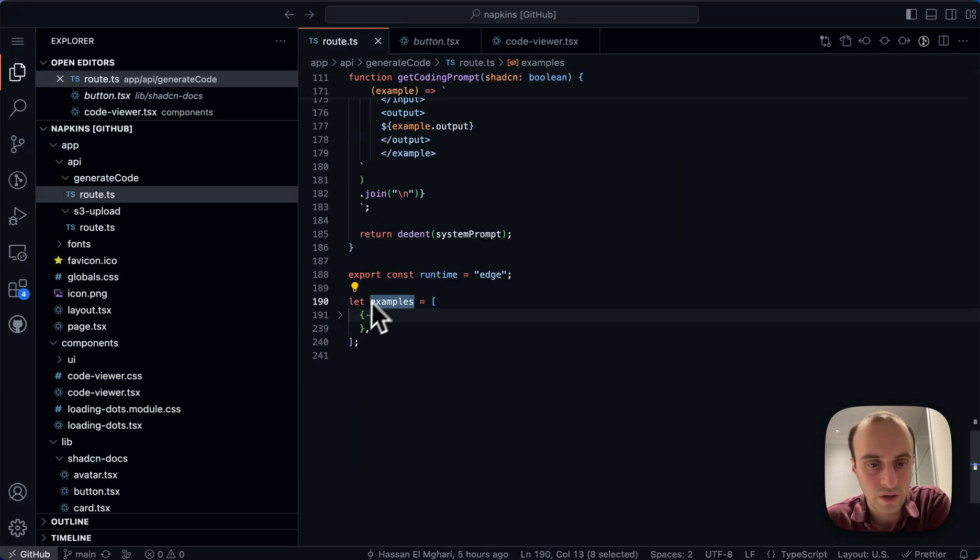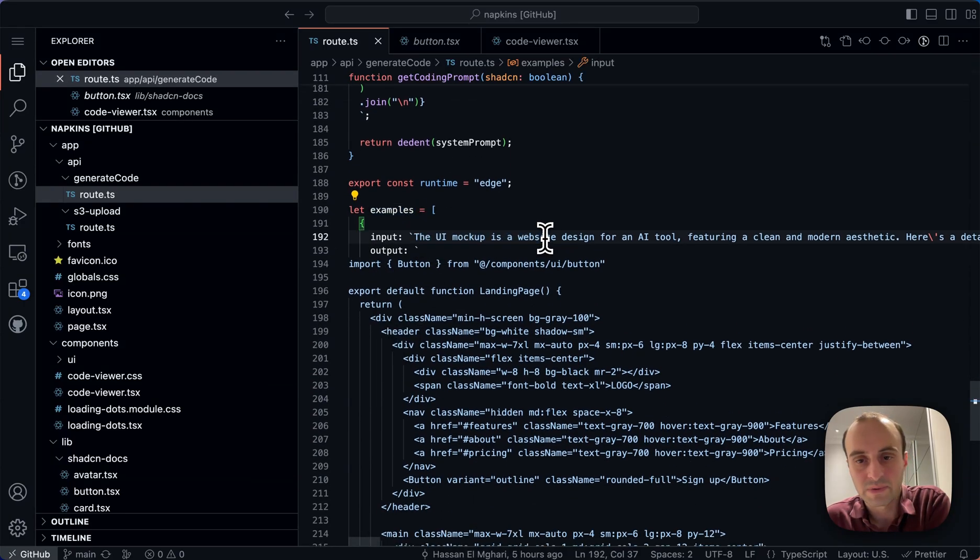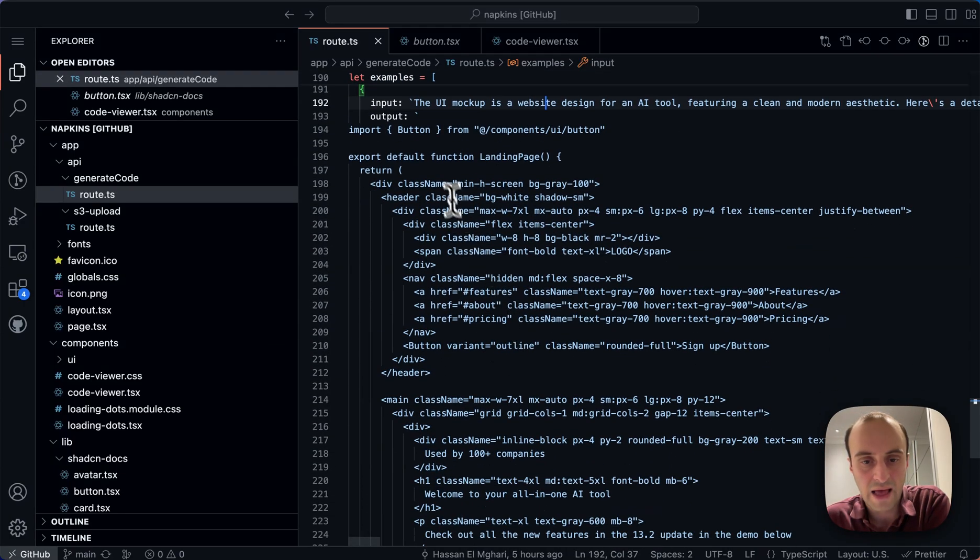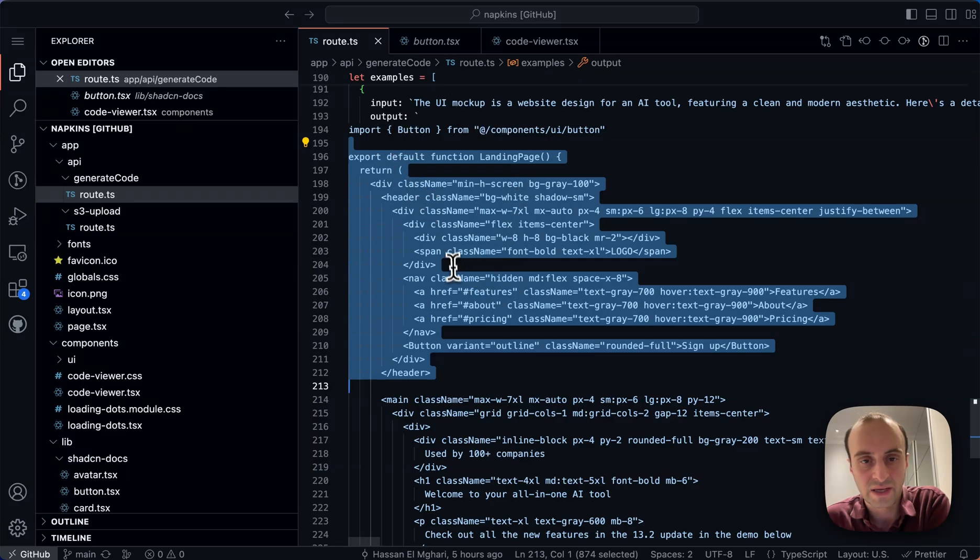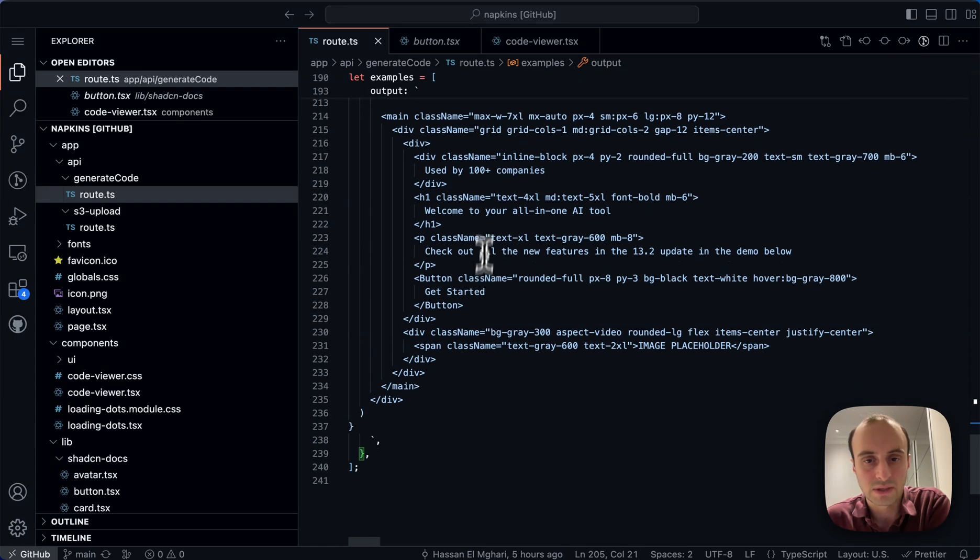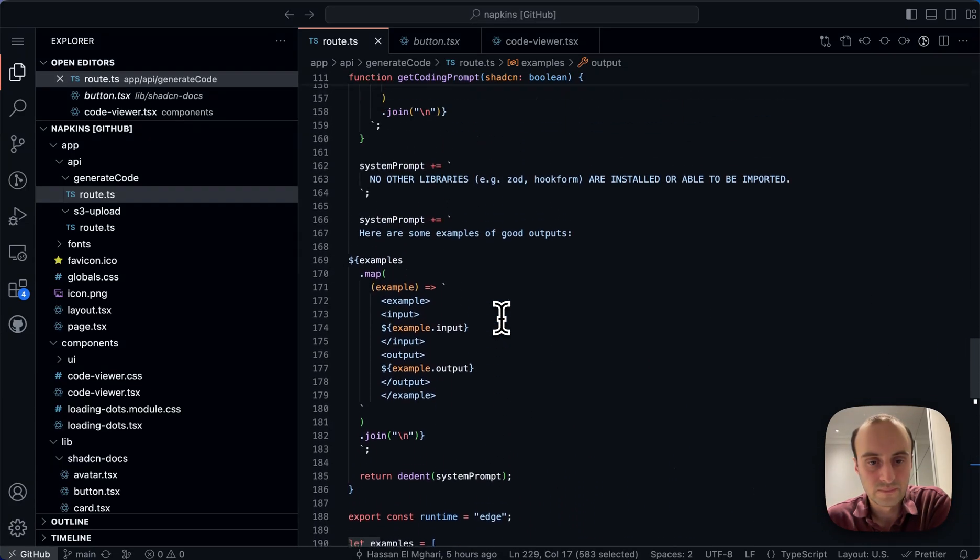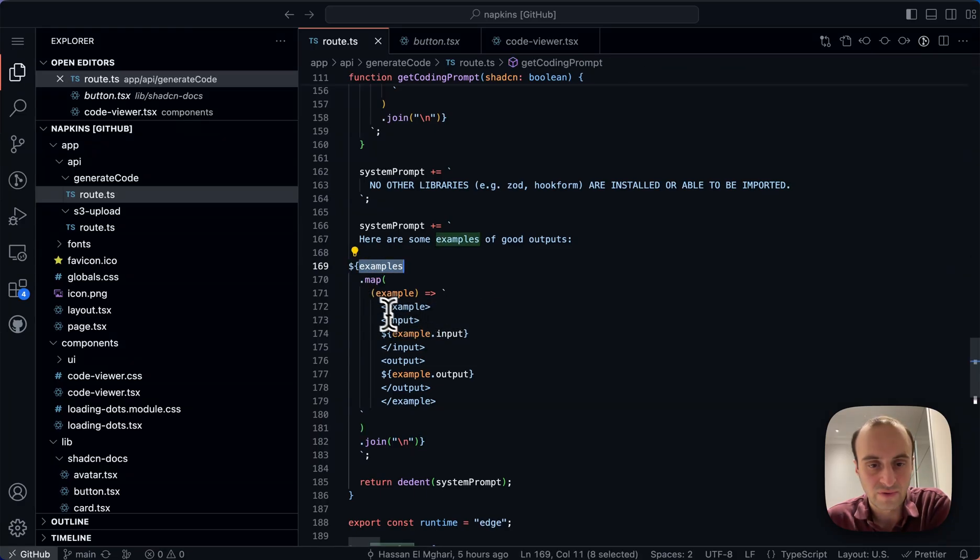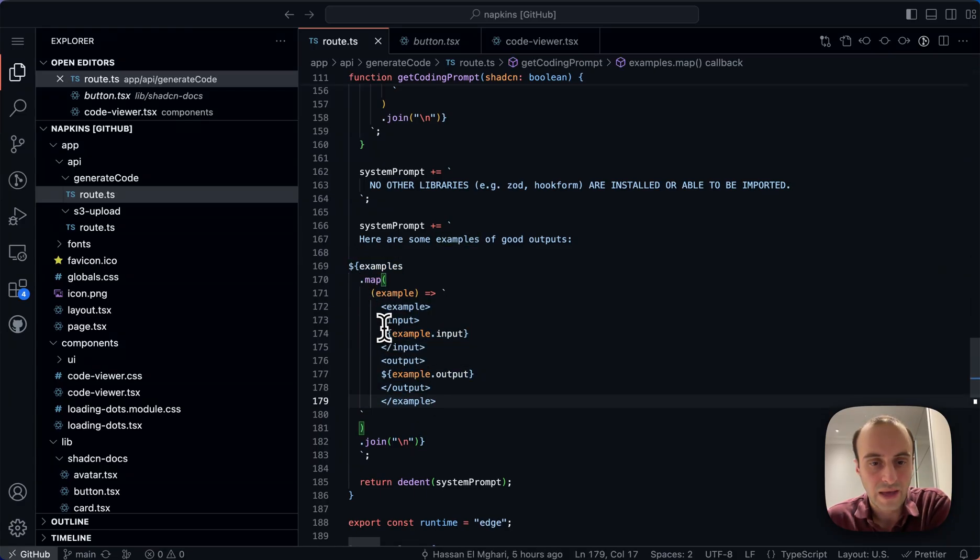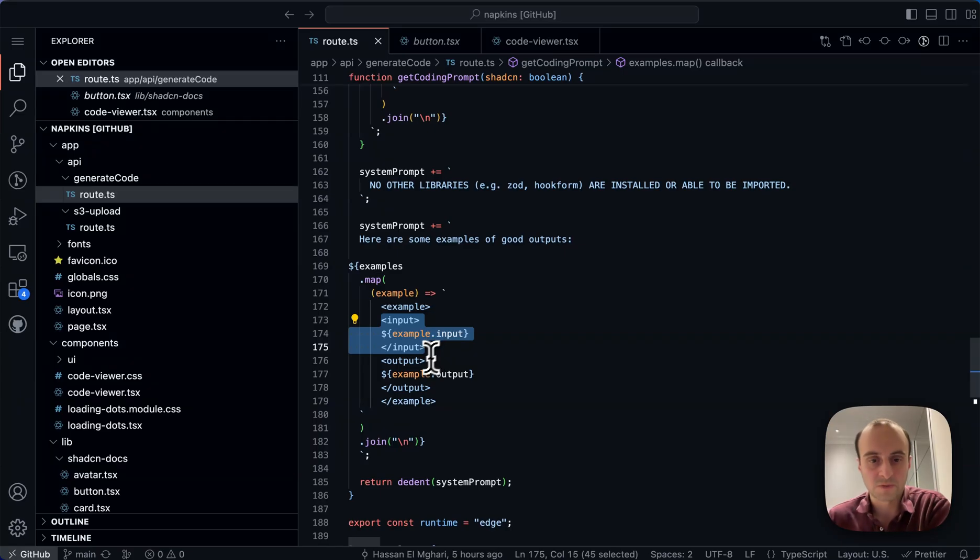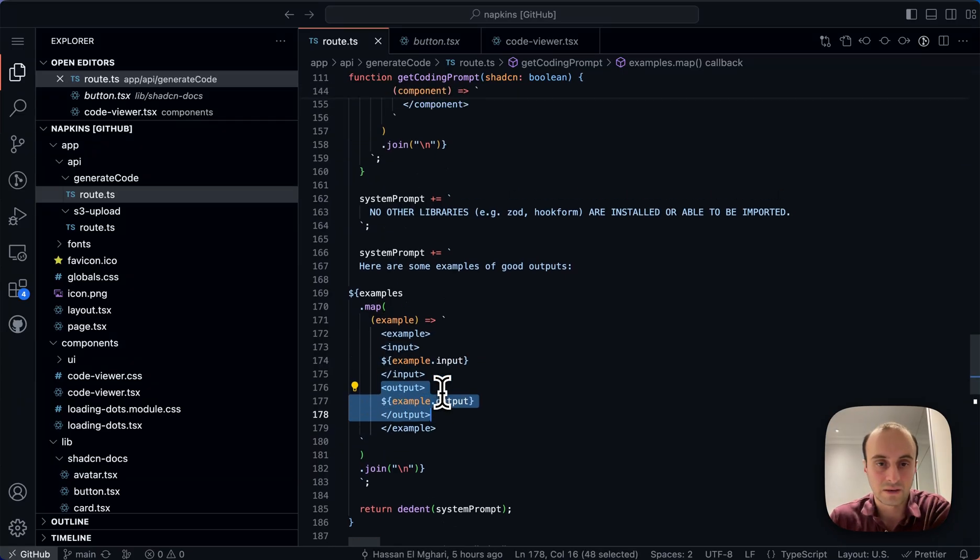And here are the different examples. There's only one example over here. But you can see the input UI mockup is a website designed for an AI tool and so on. And then over here, the output for that prompt is this landing page, which is some React Tailwind code. And so you can see each of those examples is mapped over here. We have the example block, then we have the input, the text that is put in, and then the output code basically.